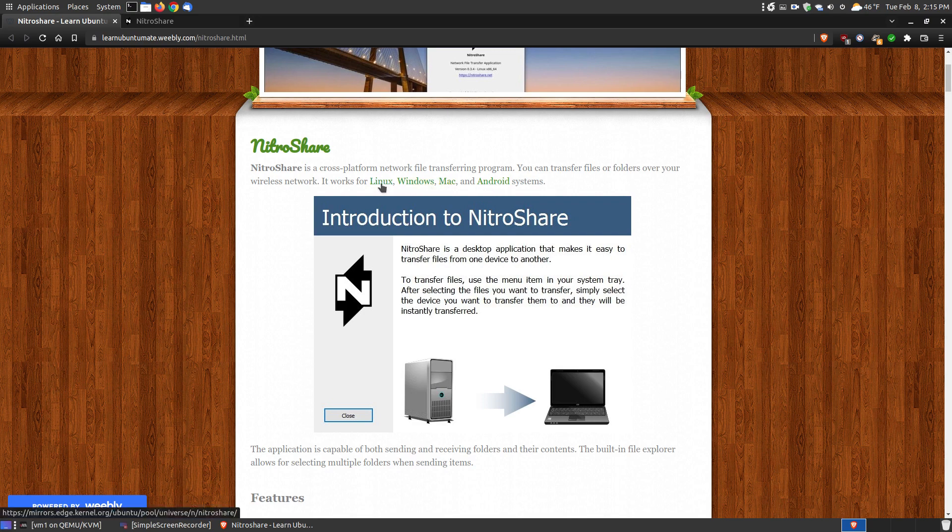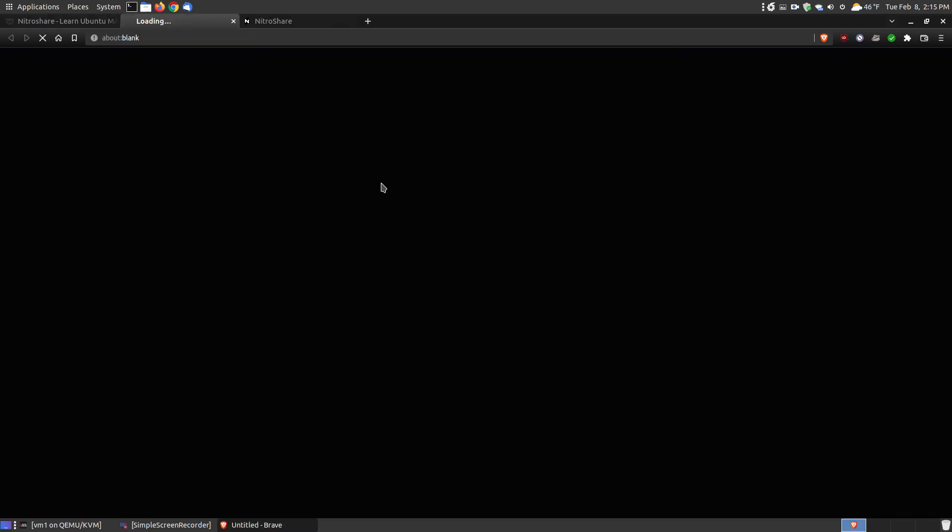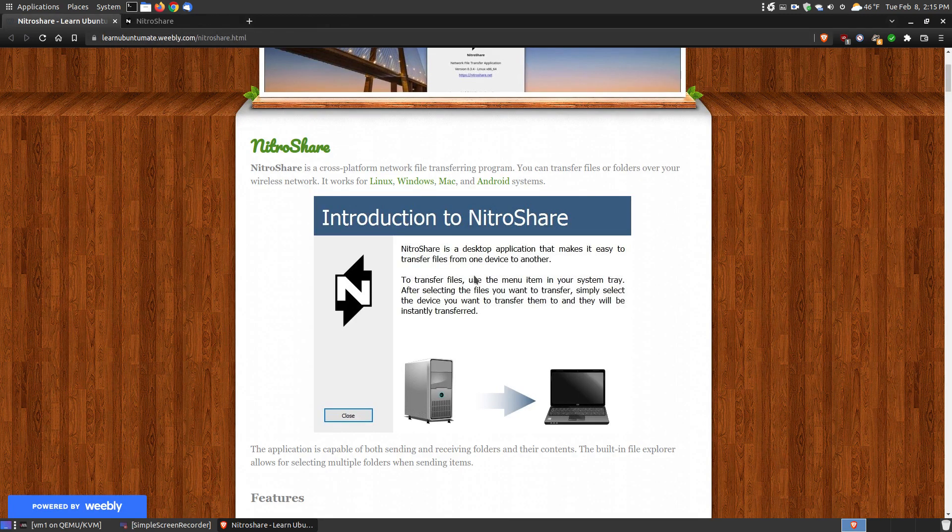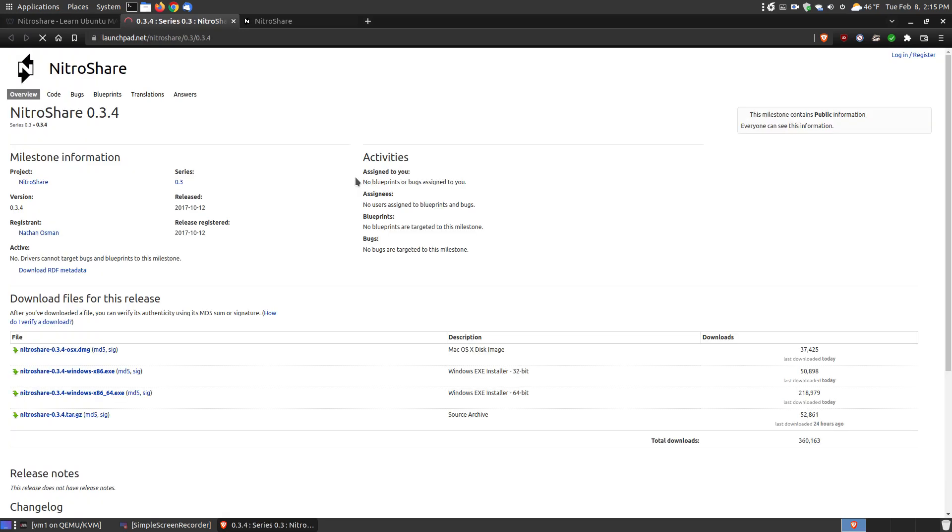If you're on a Linux system, an Ubuntu or Debian-based system, you can download the deb file here and install it on your system. If you're on a Windows or Mac system, click the link here and it'll allow you to download the executable file for Windows users.